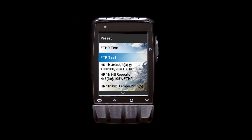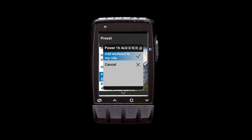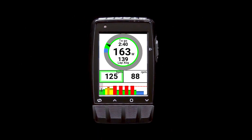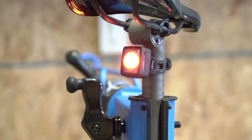Want to ride a workout? Just add a workout file to your ride from the workouts menu — including those pre-loaded on your Dash, or those you've imported via Link, or added manually via USB — and Dash with Smart Profiles will automatically add a workout page with a workout graph and other key details.